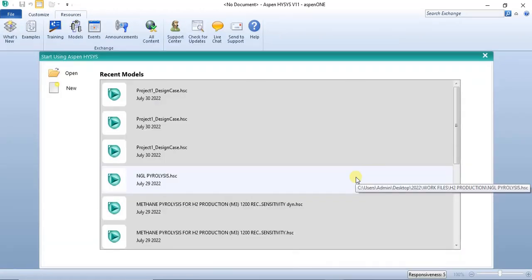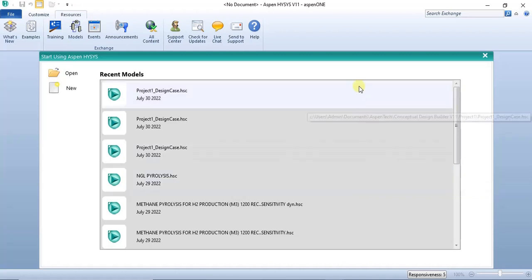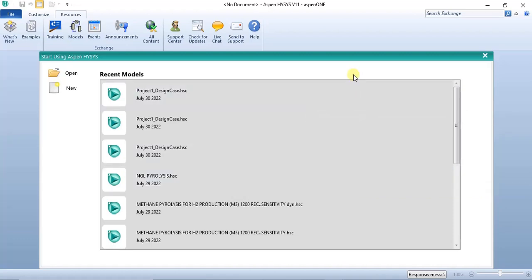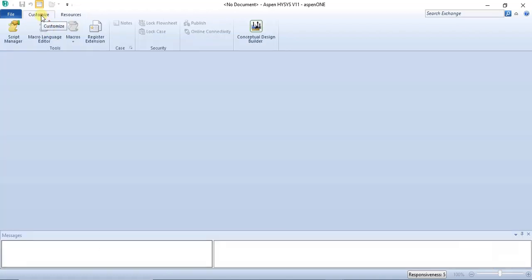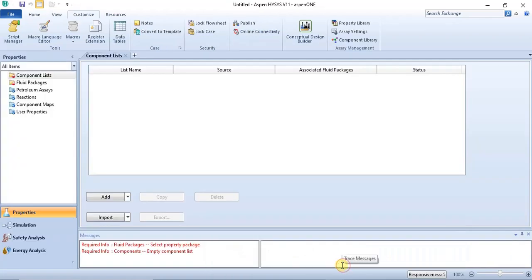The Conceptual Design Builder can be found in the customized ribbon, which is accessible from the startup environment, the simulation environment, or the properties environment. For example, in the startup environment you have the customized ribbon at the top left with the Conceptual Design Builder. In the simulation basis manager — the properties environment — you also have the Conceptual Design Builder.